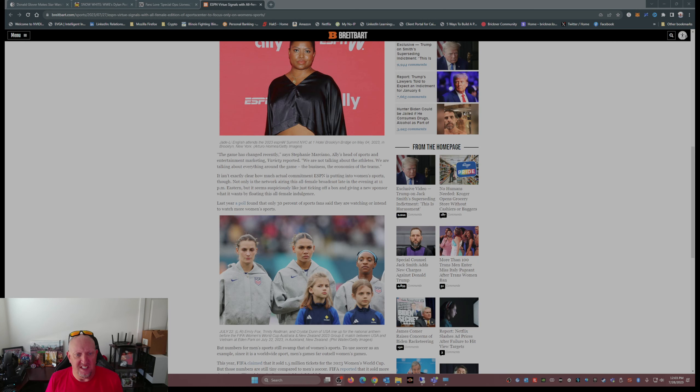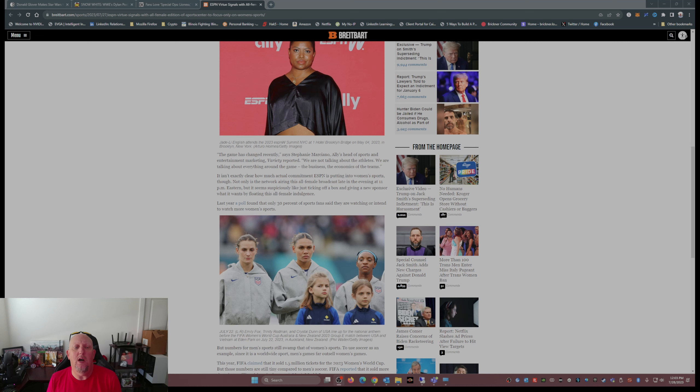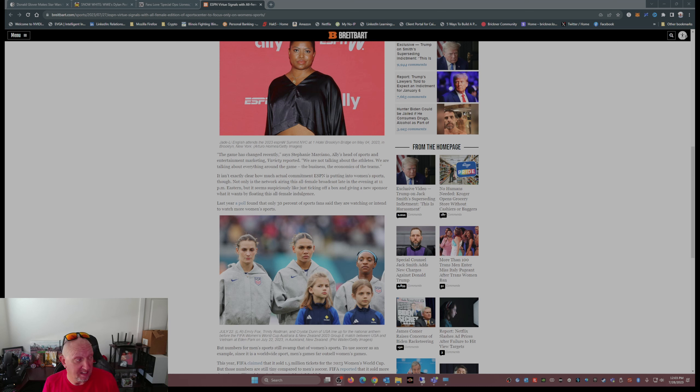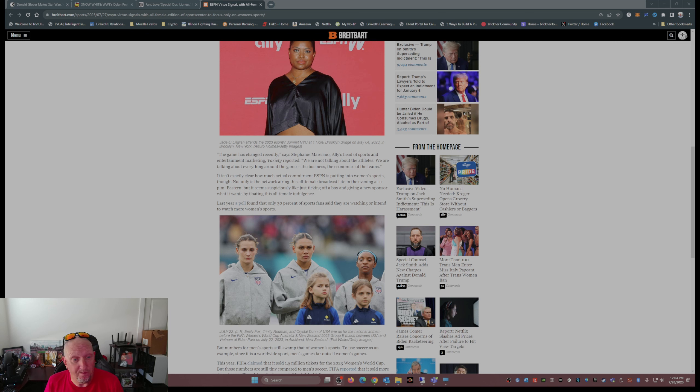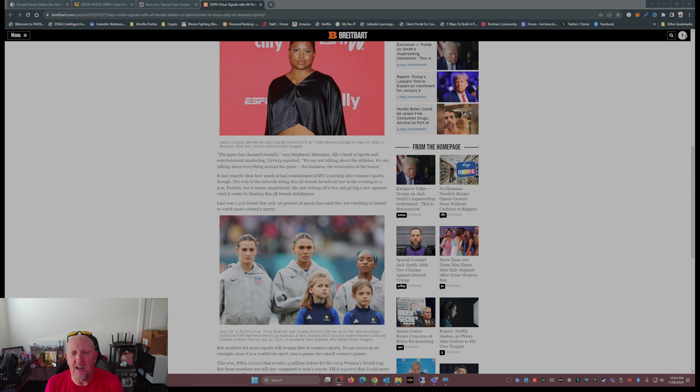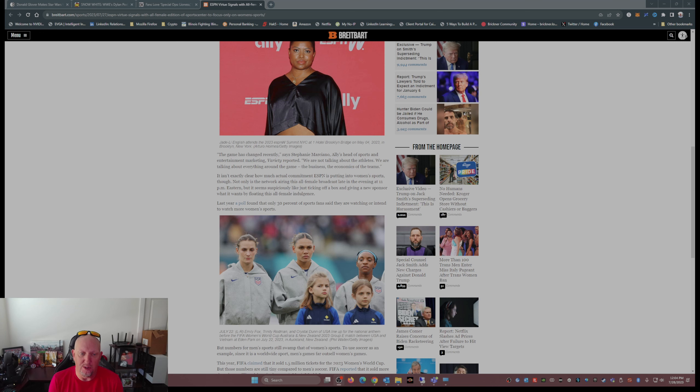It isn't exactly clear how much actual commitment ESPN is putting into women's sports though. Not only is the network airing this all-female broadcast late in the evening at 11 p.m. Eastern, that's 10 my time, that's 9 o'clock for you guys out there on the West Coast. But it seems suspiciously like just ticking off a box and giving a new sponsor what it wants by floating this all-female indulgence. That's exactly what it is.